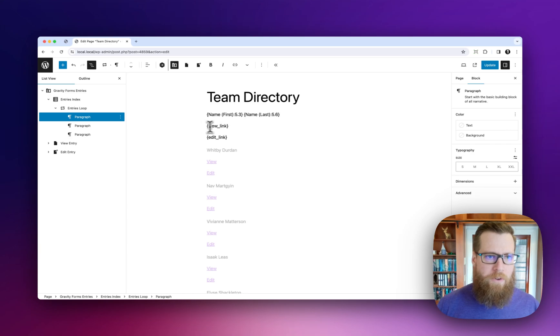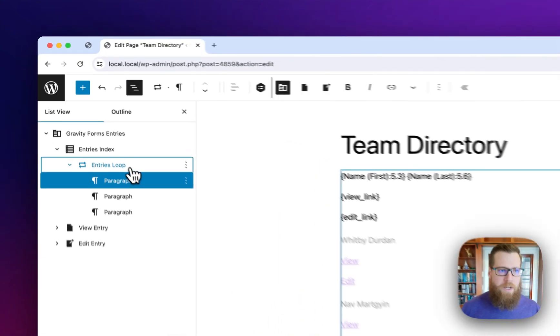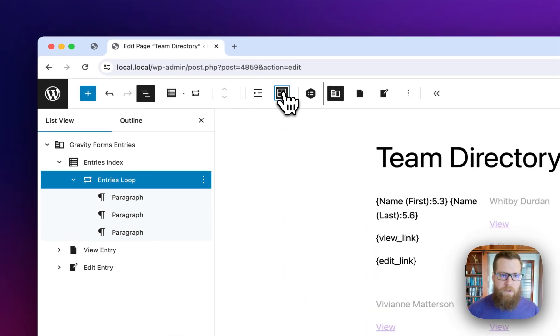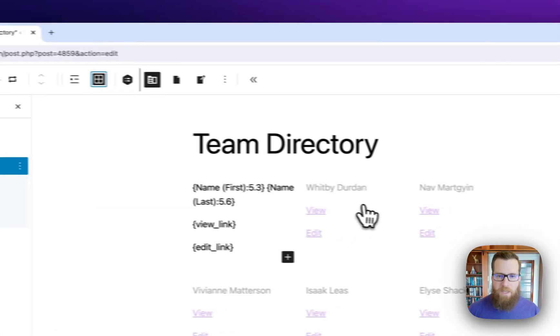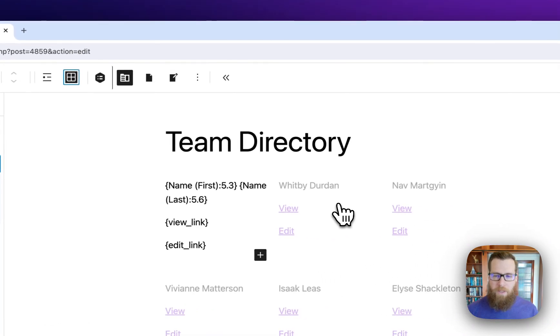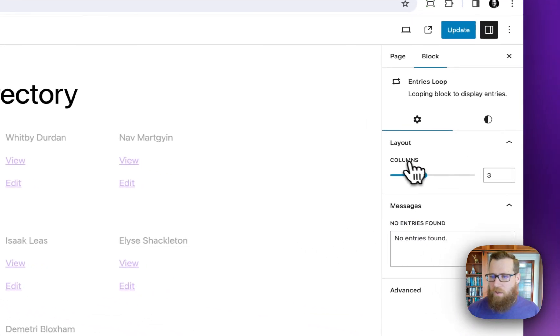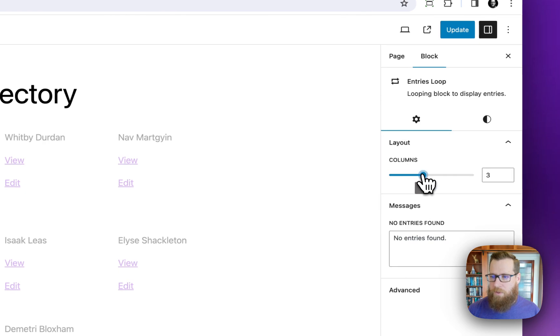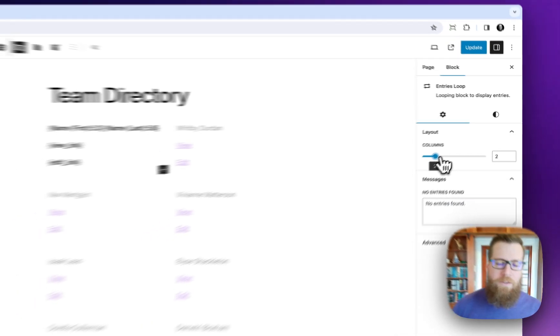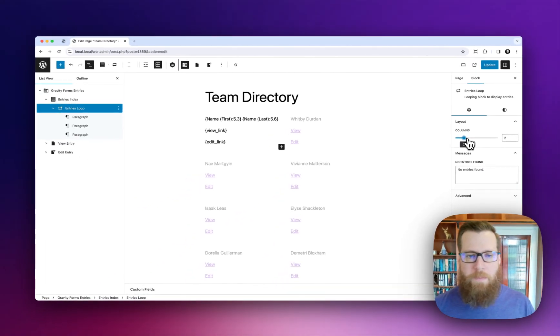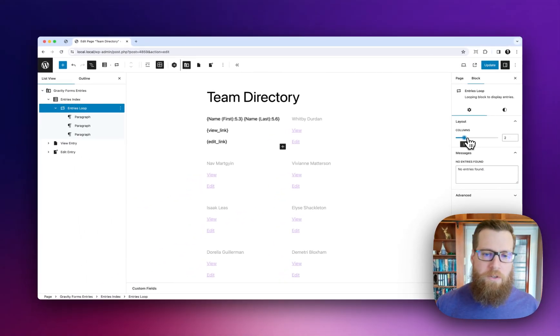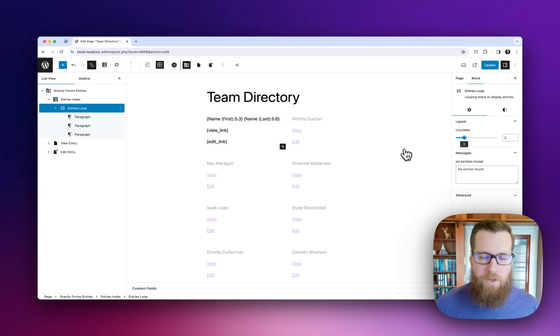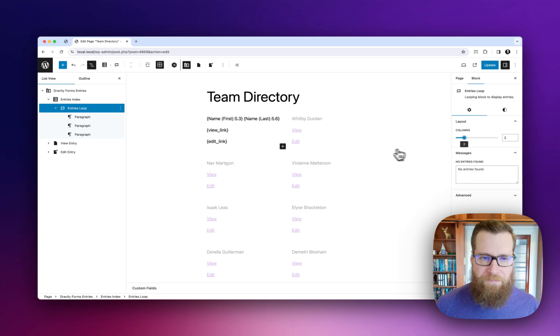Before we go any further I actually want to go ahead and switch this entries loop into grid view because I know that I'm going to display a grid two by two. So I'll go to columns and reduce that to two columns and it will just go repeat into infinity for each of the entries that are available.